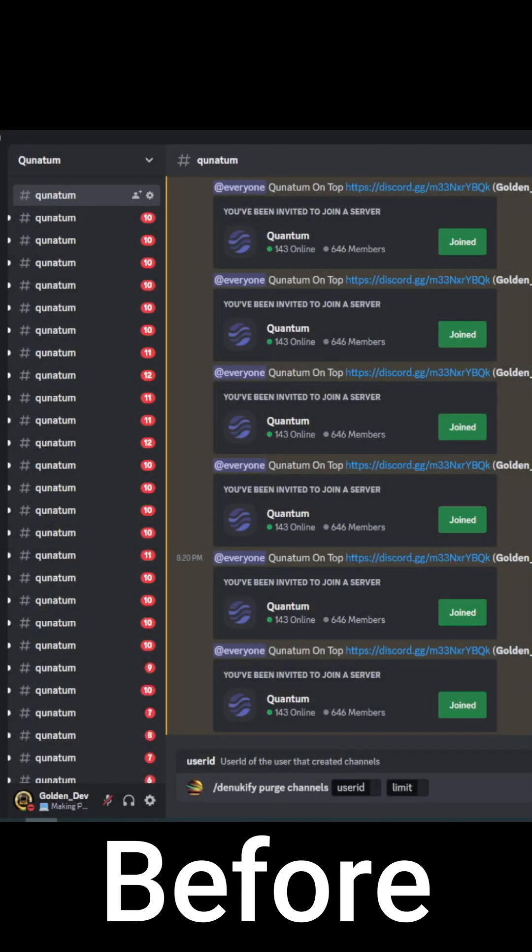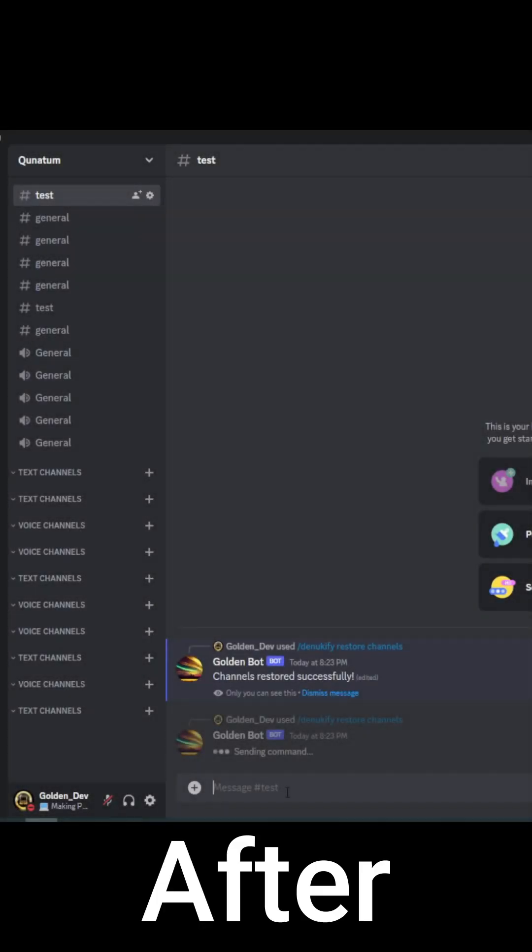No matter your preferred learning style, GoldenBot ensures that you have all the resources you need to restore your Discord server effectively.